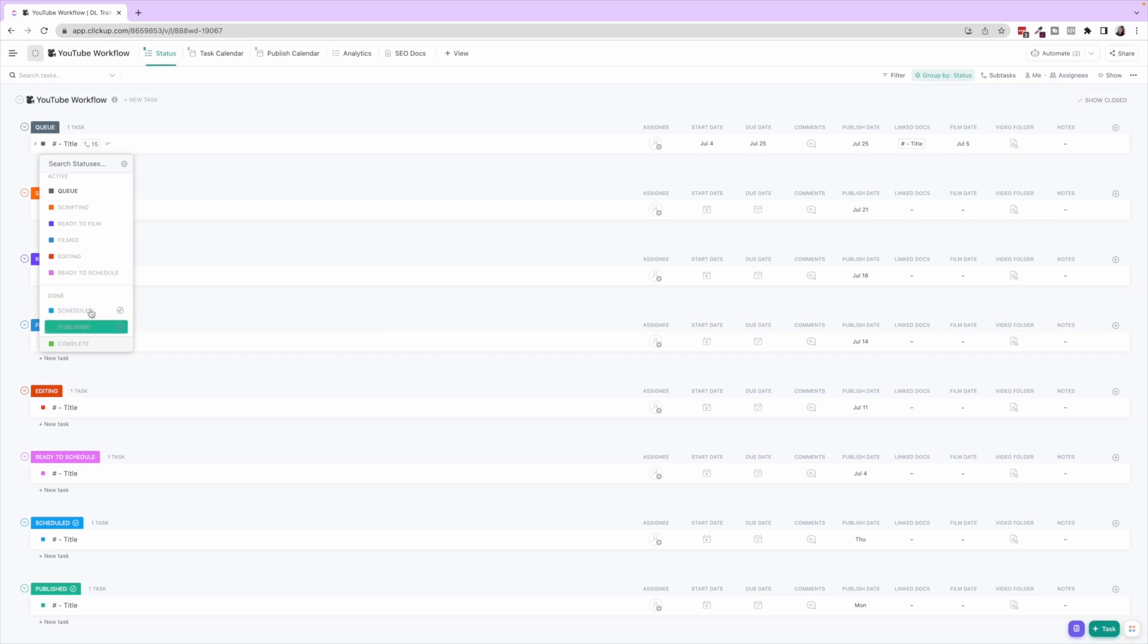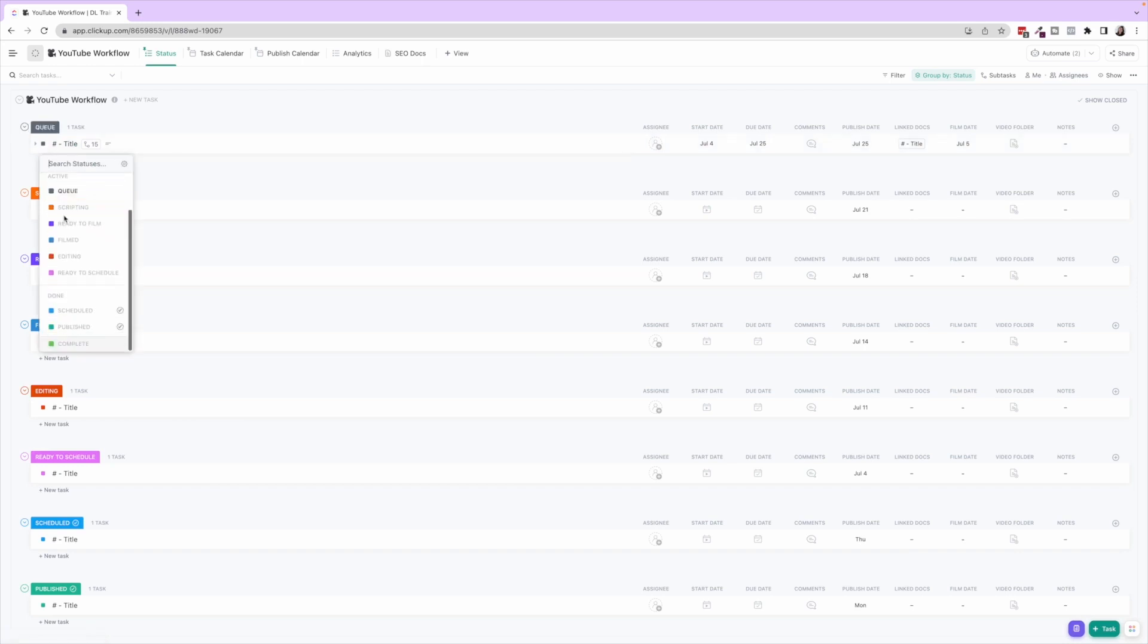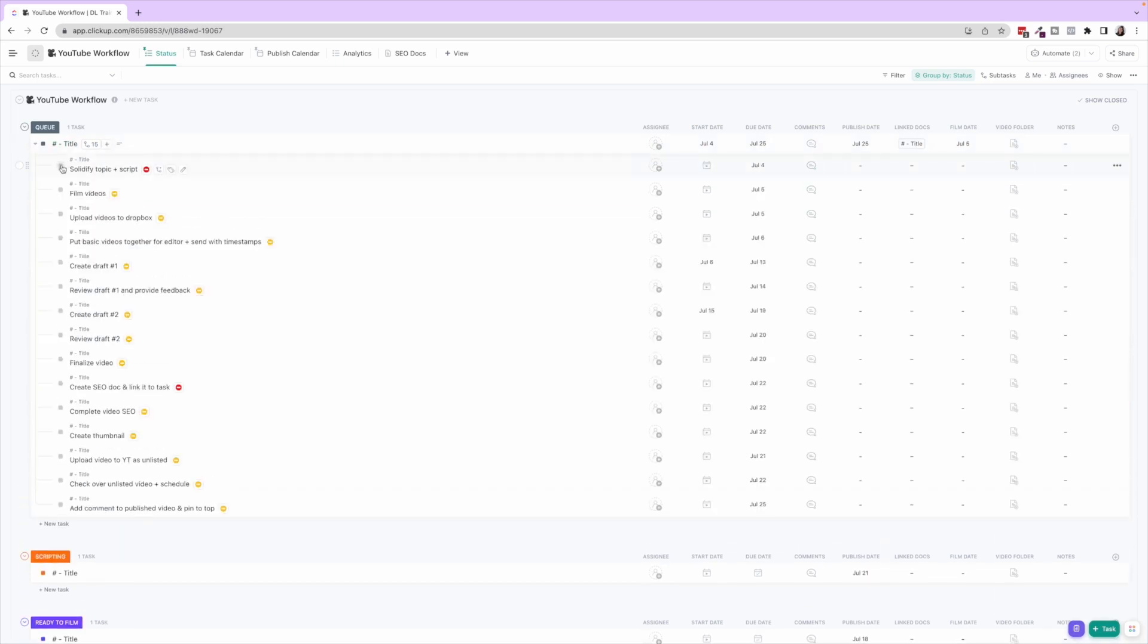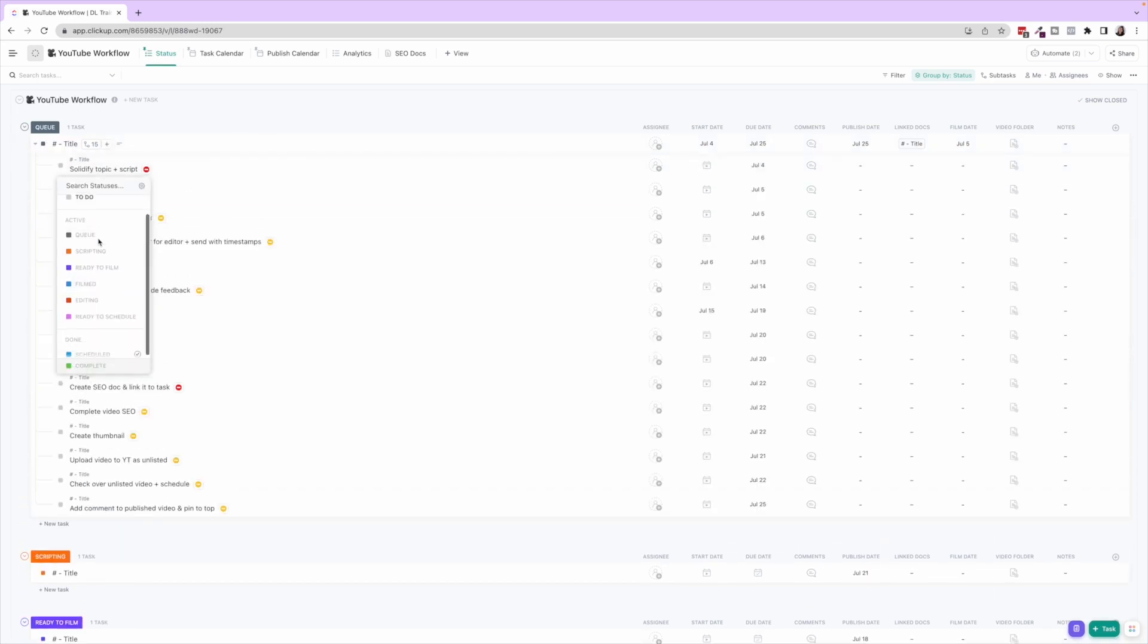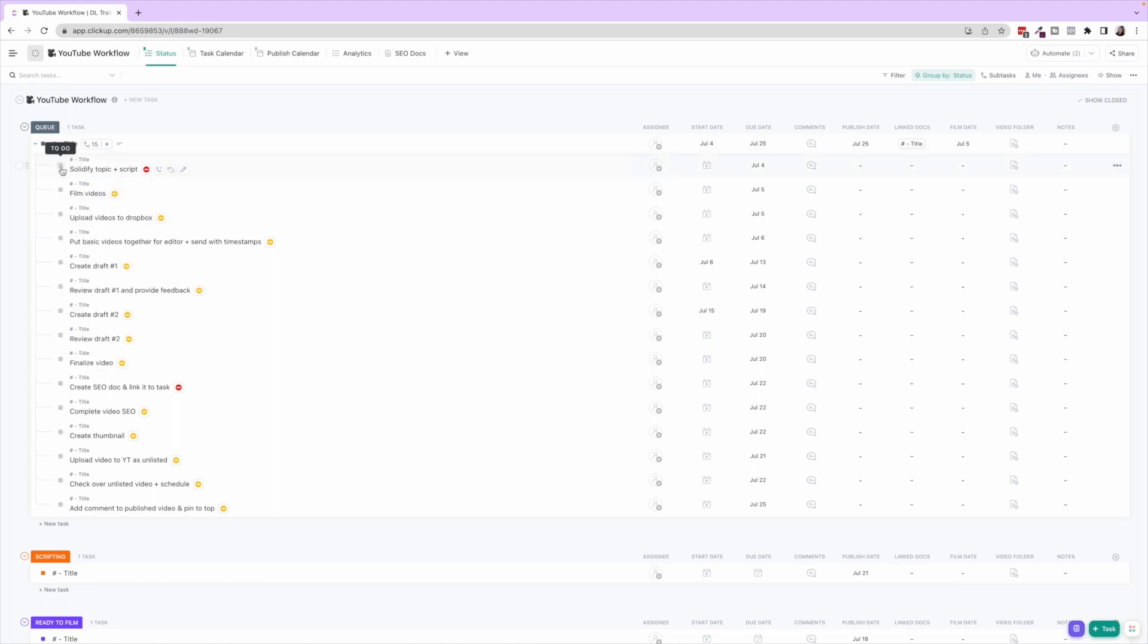So the actual main parent task is gonna go along these statuses, the Active and Done, whereas the sub-tasks here are only ever gonna hit To Do and Complete. Now if you wanted to add another status that was like In Progress or anything like that for these sub-tasks, you can also feel free to do that. This is just how we personally set up this template and run ours.